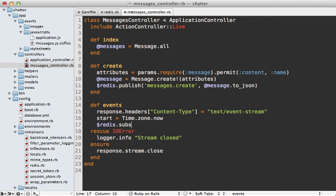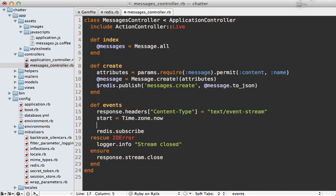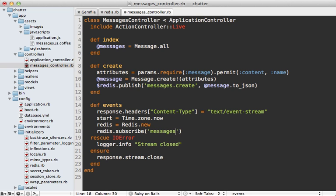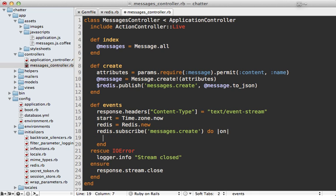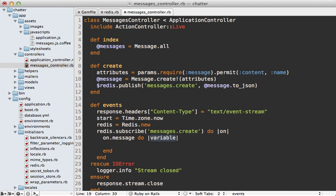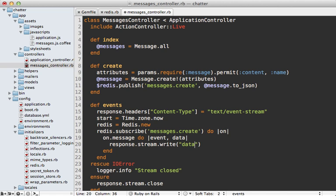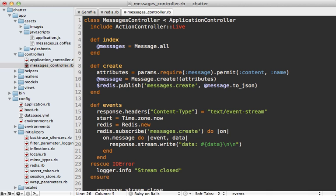And then when I'm listening to the events I no longer need to pull the database I can just call Redis.subscribe and actually this is going to lock the connection so we need to do this over a new Redis connection each time. There might be a more efficient way to do this but I'm not sure. So let's subscribe to messages.create and then for this we can say when we receive that message then that's going to return the event and the data. And when that arrives I can call response stream write and then pass in that data straight into here. And then finally let's ensure that we close the Redis connection by calling quit on it.